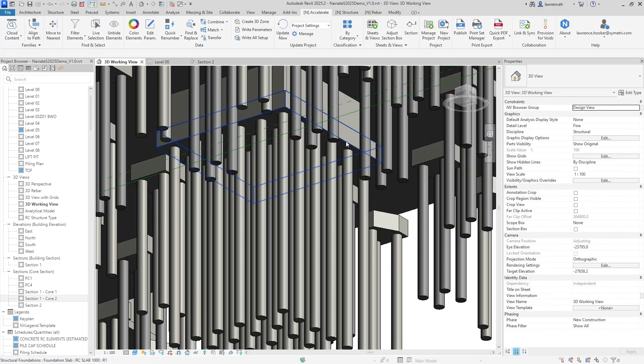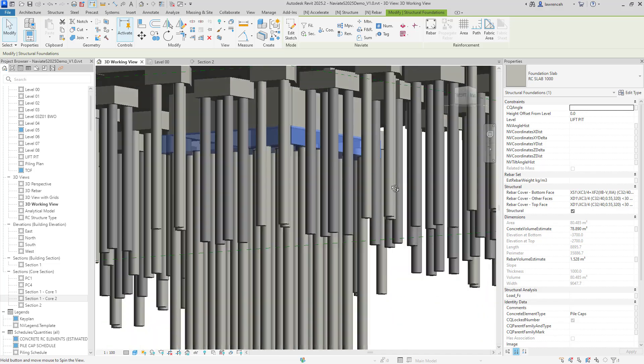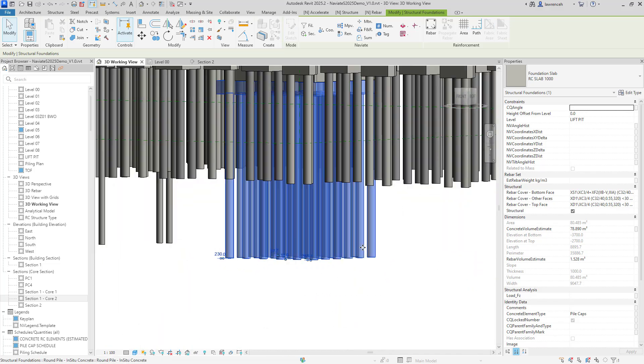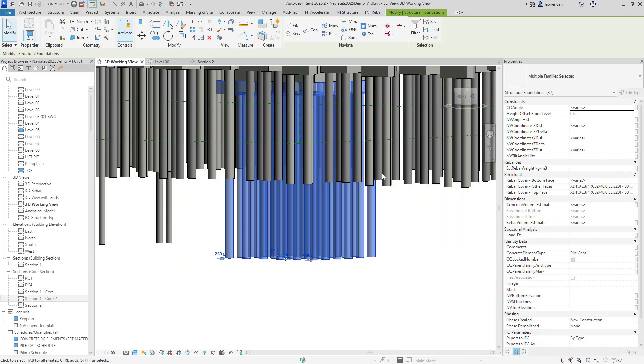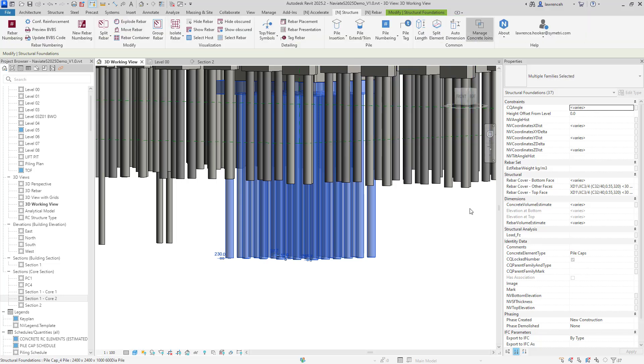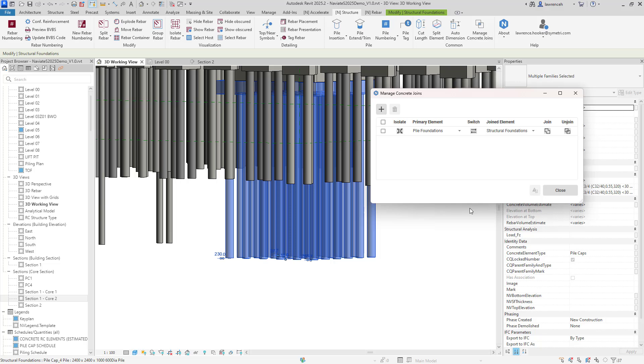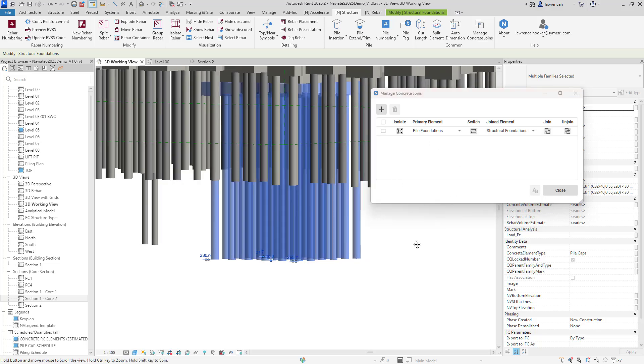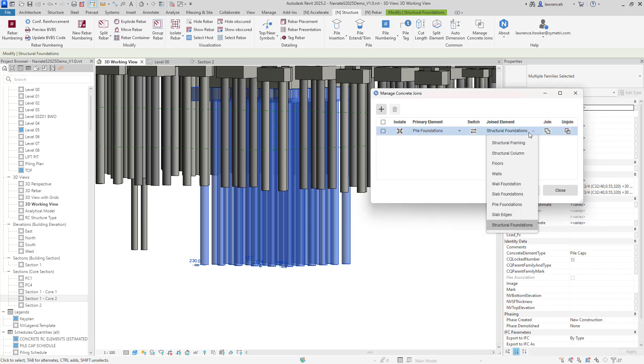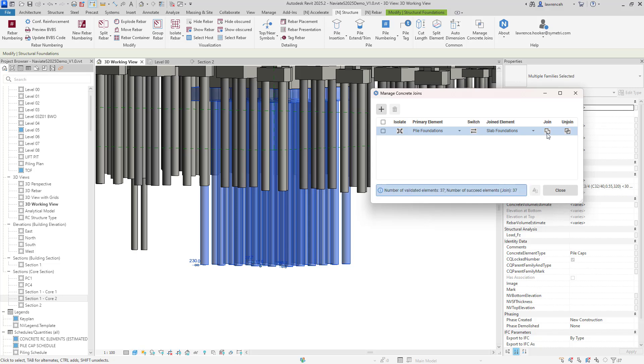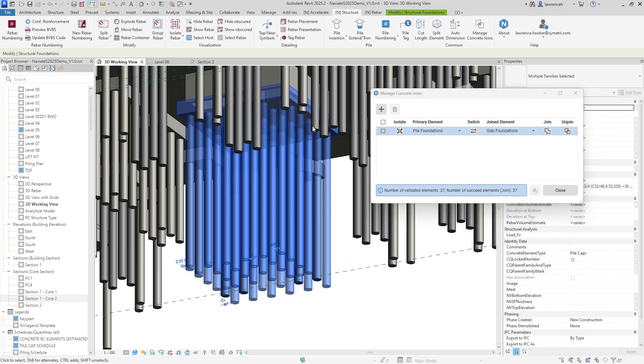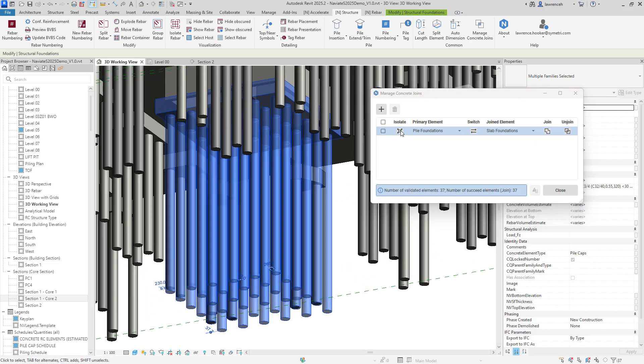So let's now make that join happen. So we'll select the slab, we'll also select the piles here and we'll go ahead and select our Navigate Structure tab and select Manage Concrete Joins. In the dialog here you can see that we've already got one row added in and currently here we have our primary element which is going to be a pile foundation. What we'll do here is we'll just change this out now, so this is going to be a slab foundation here and we'll join. So we can now see all of those elements have been joined.